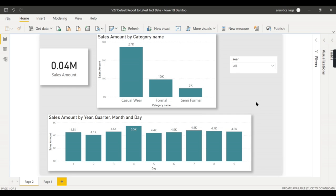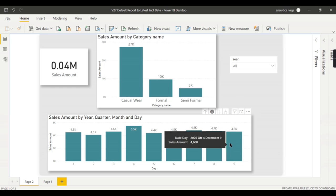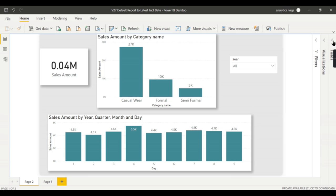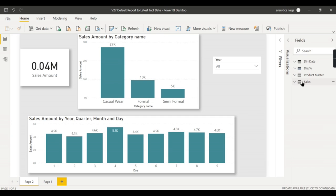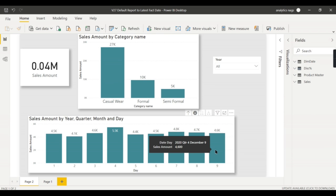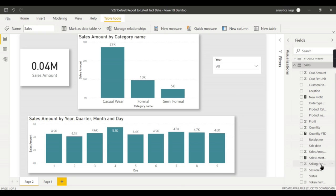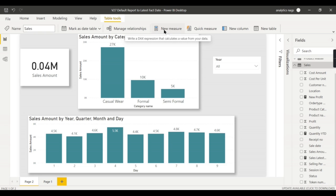The idea behind the implementation is: we need to get the latest data available in the fact table, which is the sales transaction table. December 9th, 2020 is the latest date. We need to get that date and calculate the sales amount figure for it, then default to it. Instead of using the sales amount directly, we need to use a calculated measure. People might think using MAX of value can achieve it - let's write it step by step, see the problems we face, and find the correct solution.